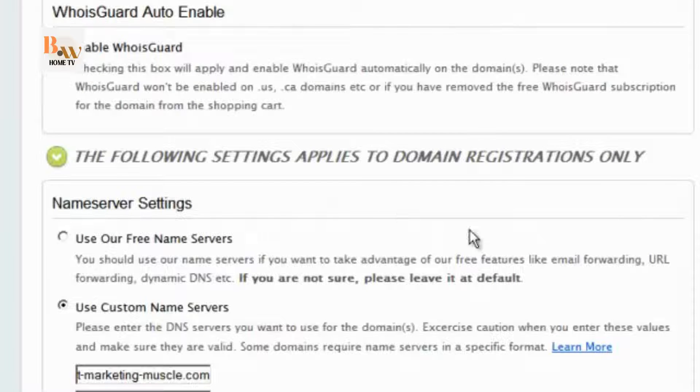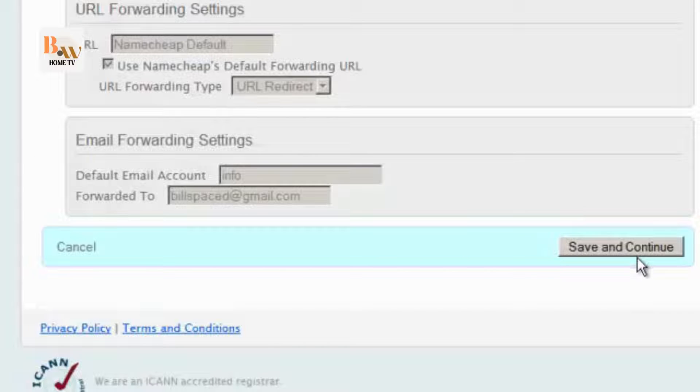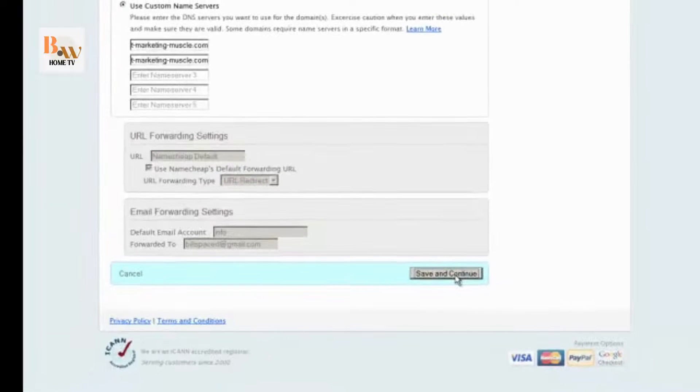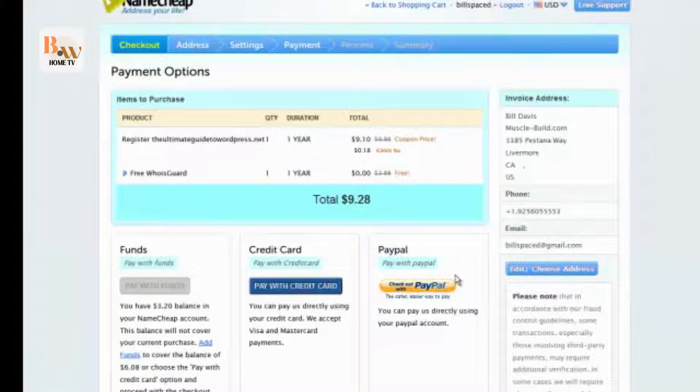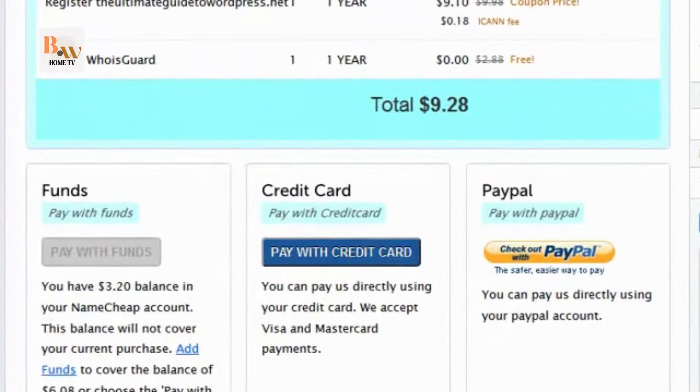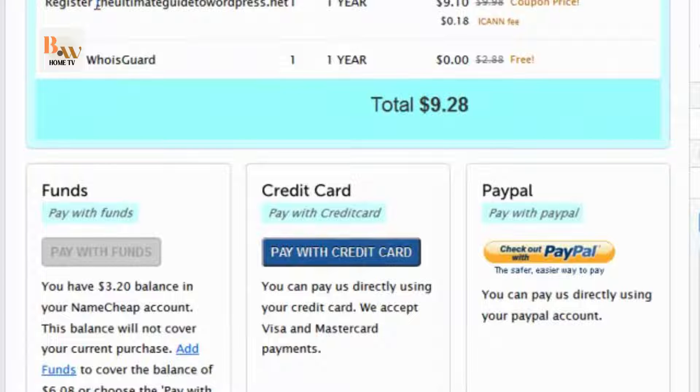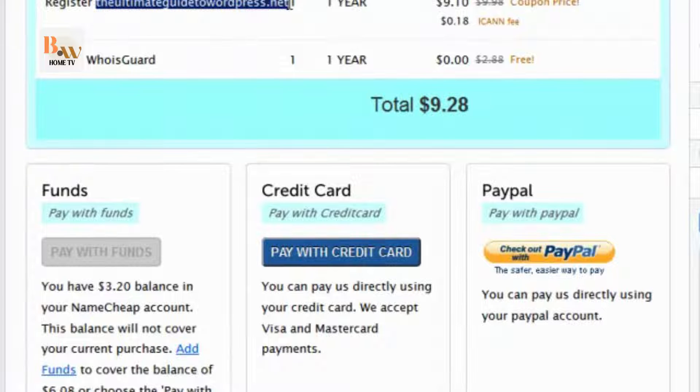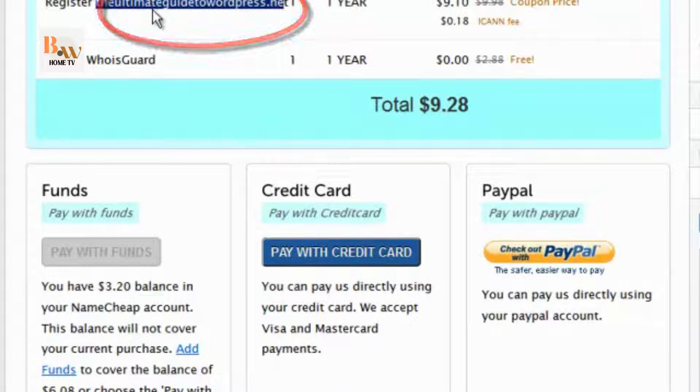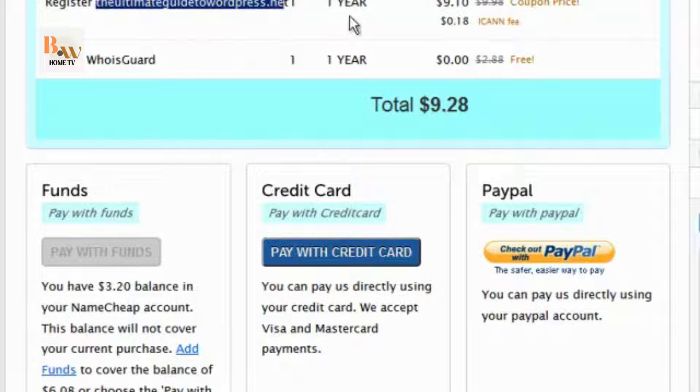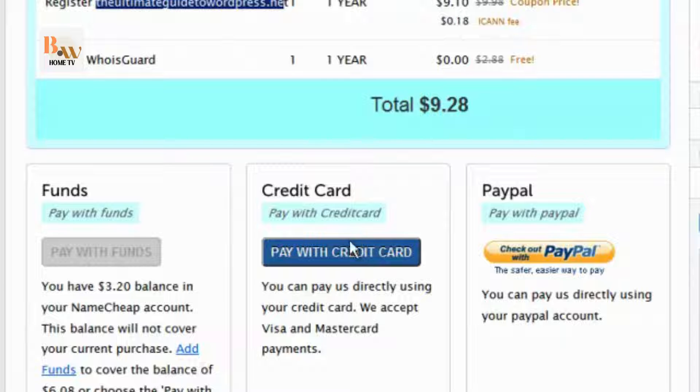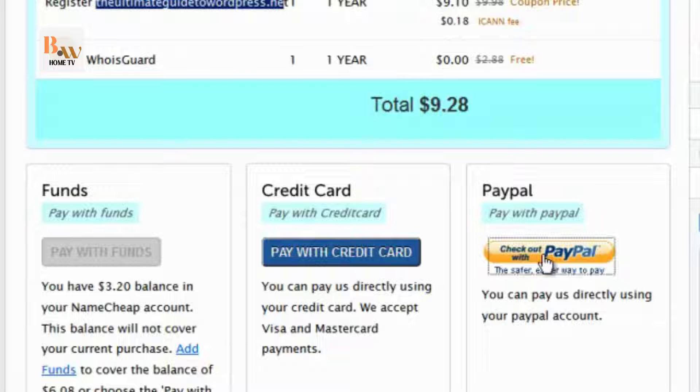And then you go to save and continue. You can see that you've reserved this, the ultimate guide to WordPress.net in this case. Here's my price. And then you can pay with available funds, or credit card, or with PayPal. I usually use PayPal, so we'll go there.